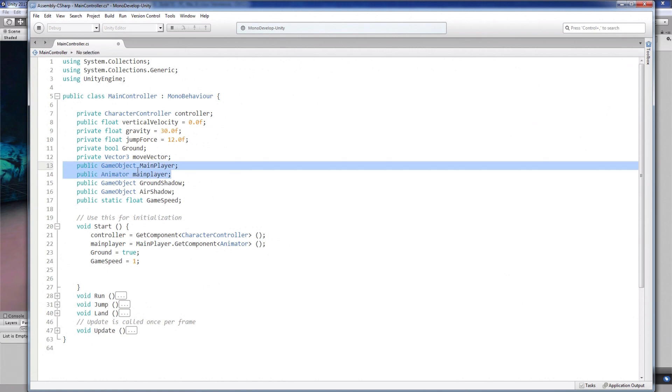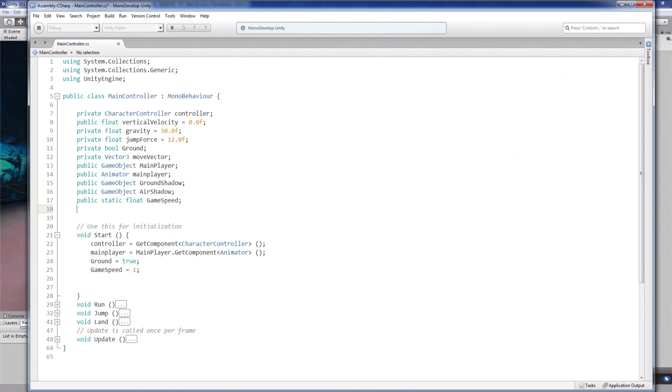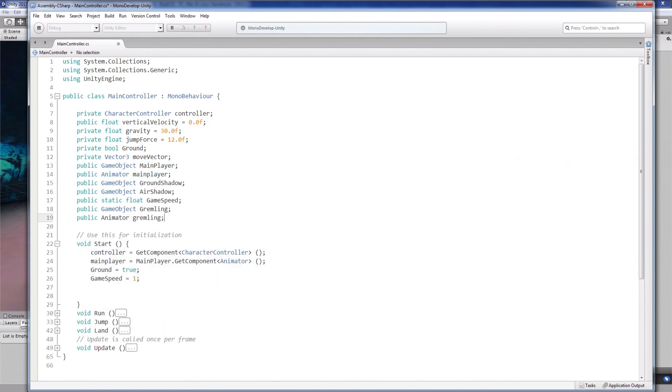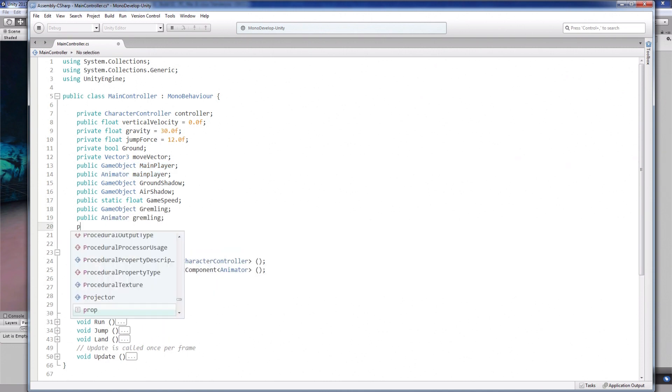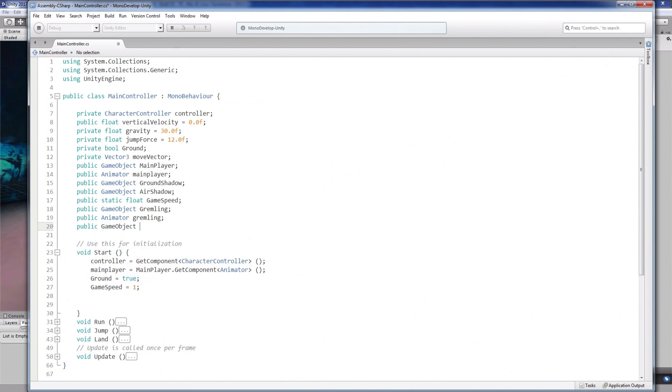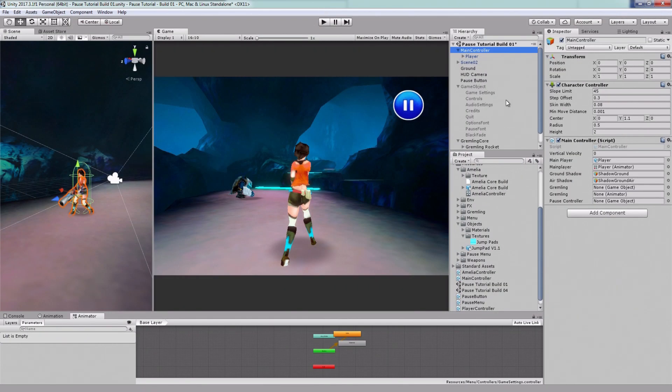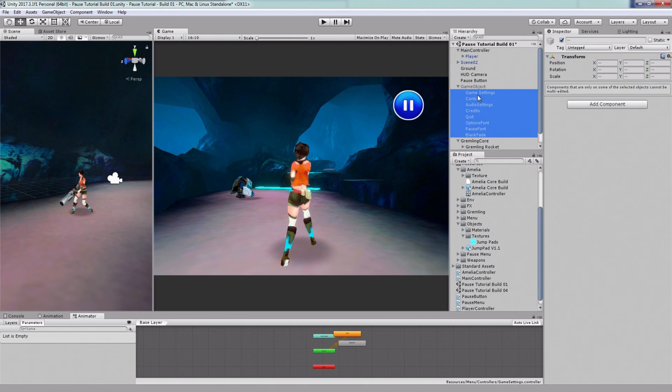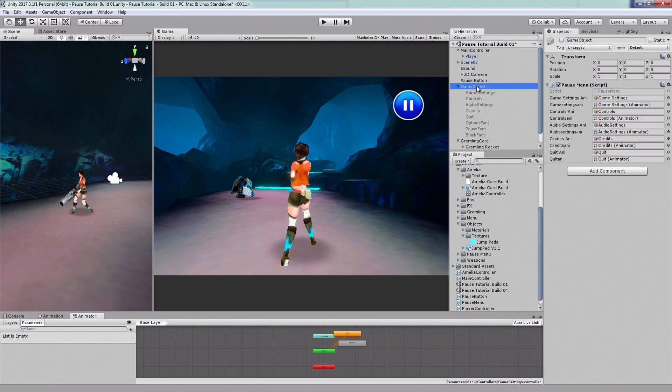You'll need a reference to the game object and the animation controller. So I'm gonna freeze the main player and the gremlin. You'll need a reference to the pause menu object as well. And it's good practice to parent all the objects in the pause menu to one empty.